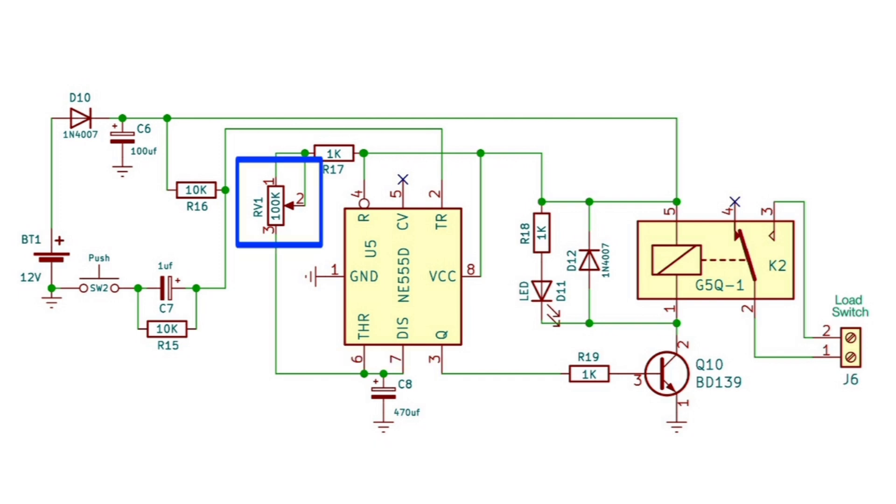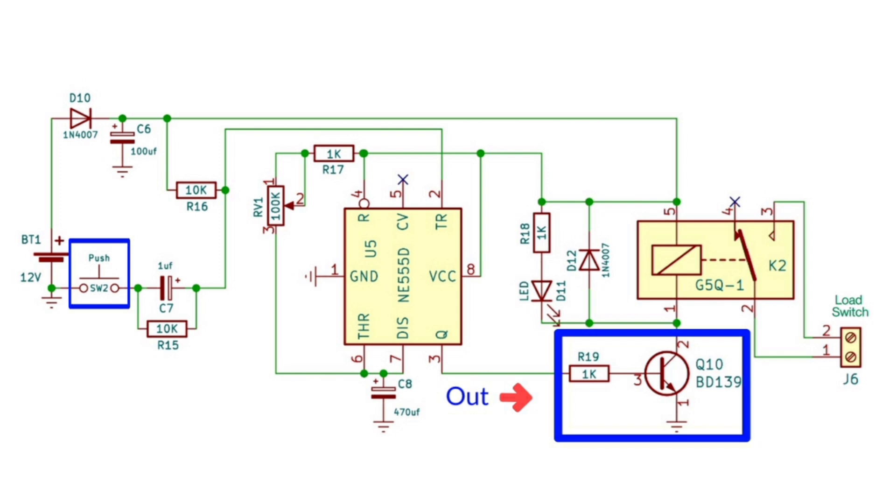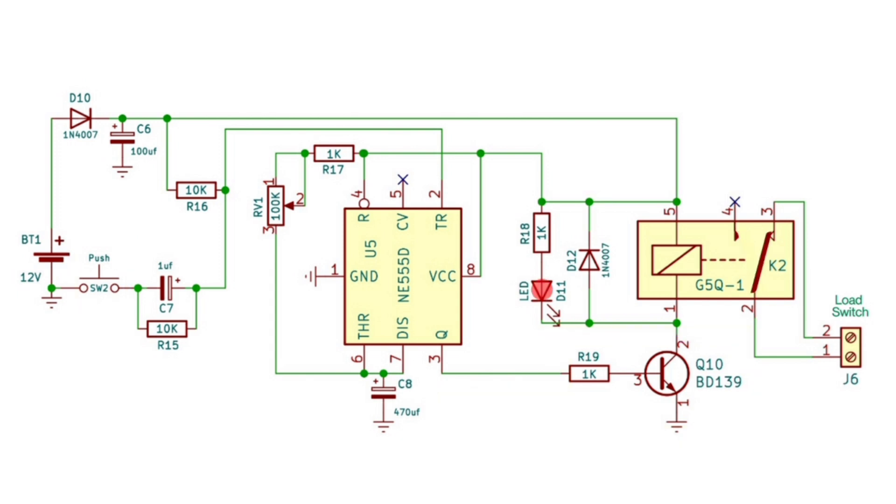To adjust the timing, you can use this formula at 50% duty cycle to calculate the values of these components as per your timing requirements. When the push button is pressed, output pin 3 of the IC turns on the transistor, which passes negative voltage to the relay coil and turns on the load at the output for the set period of time.